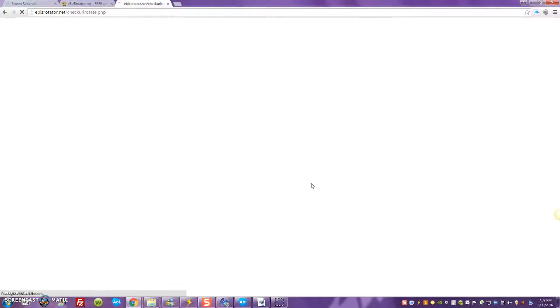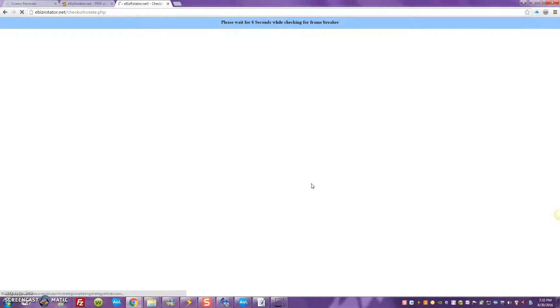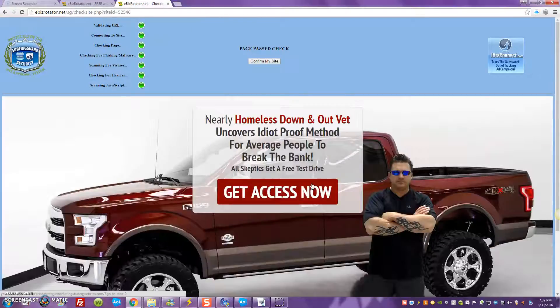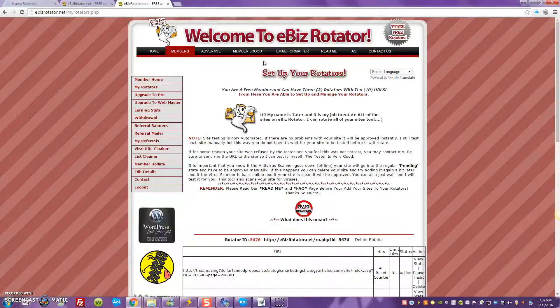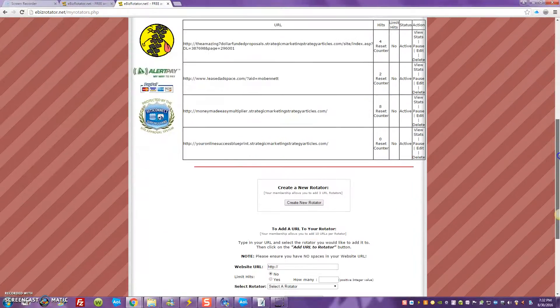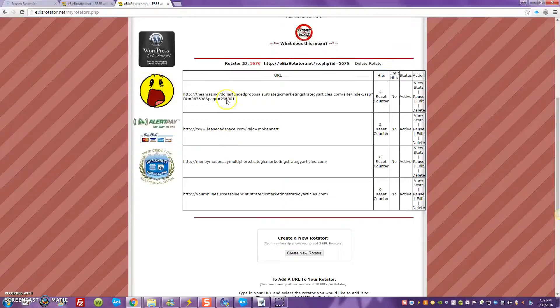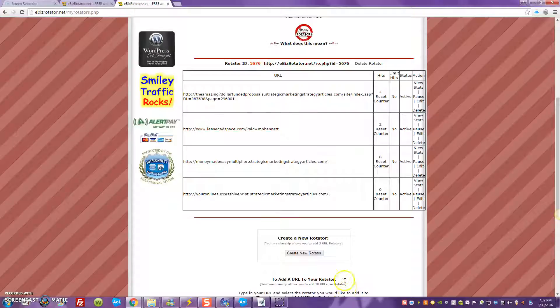Once you add the URL, one of two things is going to happen: it's going to put it in a frame breaker check. If it breaks the frame, that particular URL will not be accepted into the rotator. Let's see what happens — okay, it passed the check. That's one of my pages, it passed the check, so that's cool. You'll come here, confirm the site, and it will bring you back to that page. Now I have four different links inside my rotator — up to ten URLs total.